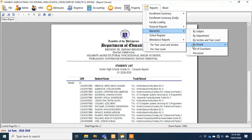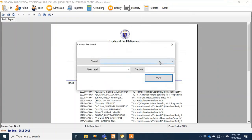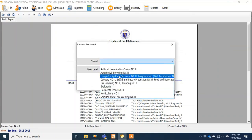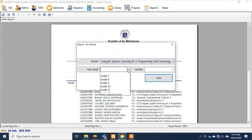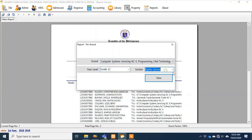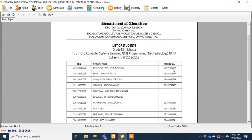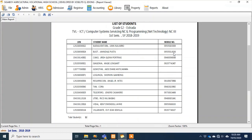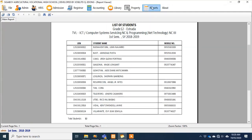For master list by strand — earlier the report showed only figures and summaries; here we'll show the complete list of students under that track. For example, for Computer Systems Servicing under TVL — there's the list.